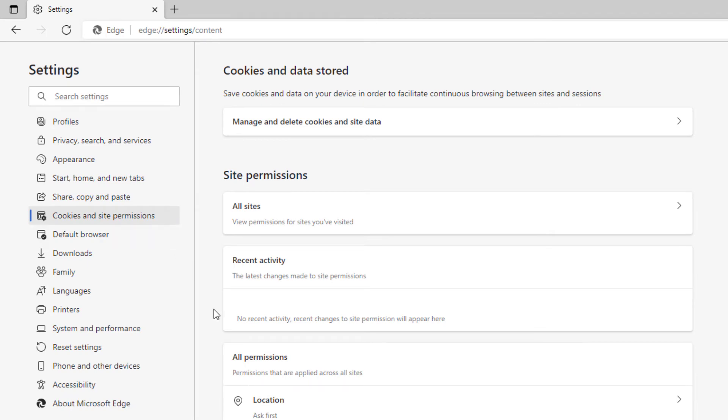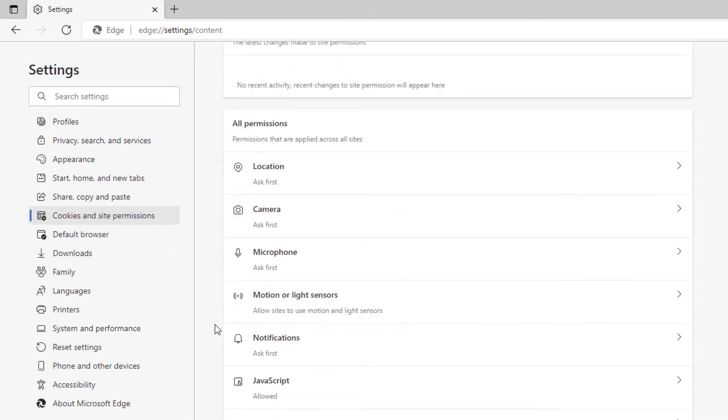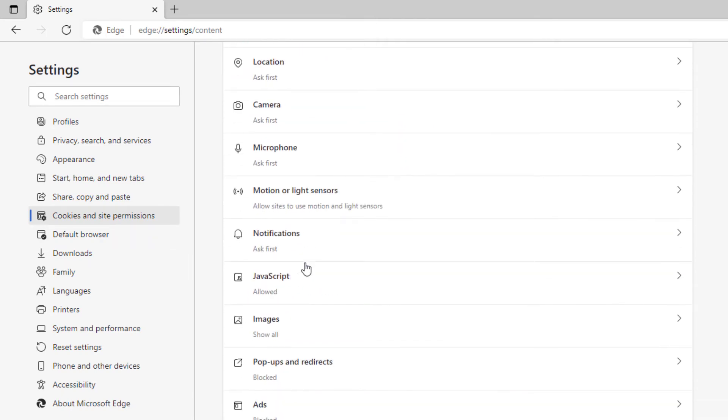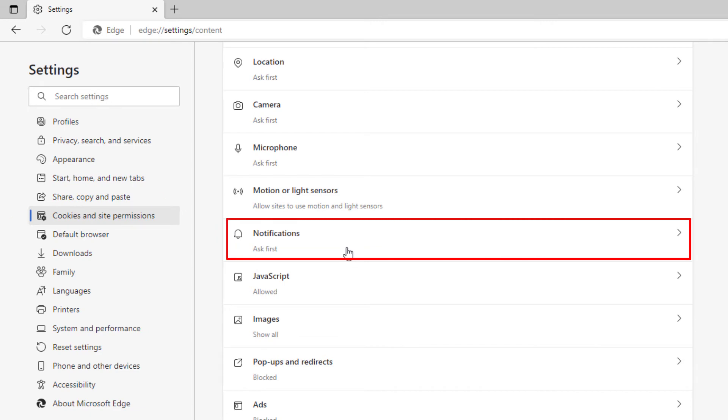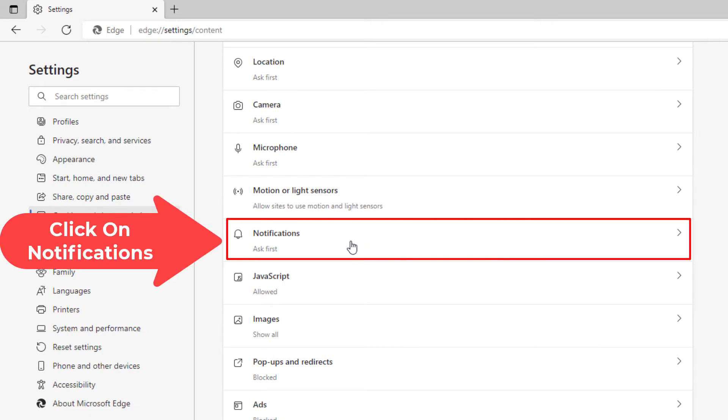Then in the center pane, scroll down to where it says notifications and click on that.